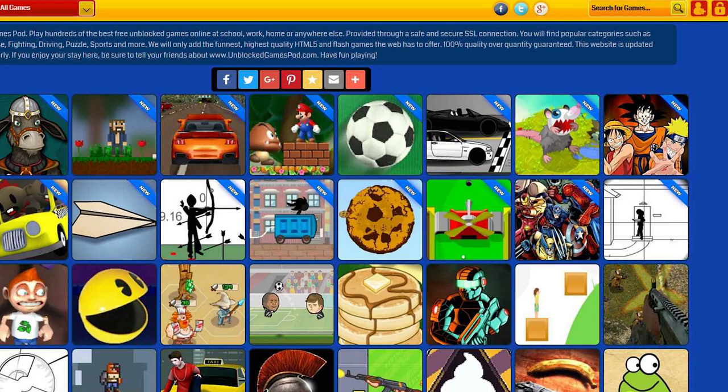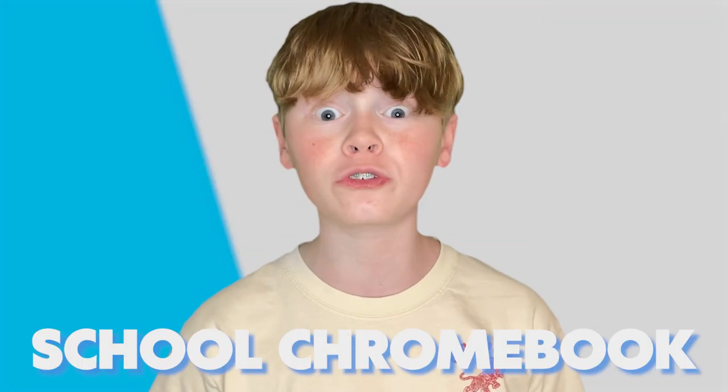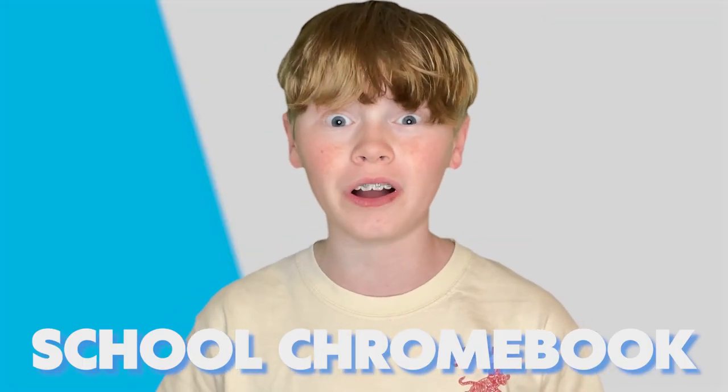Yo what's up guys, Erwin Tech here, back at it again with another video. Today I'm going to be showing you how to make your own game site on your school Chromebook.